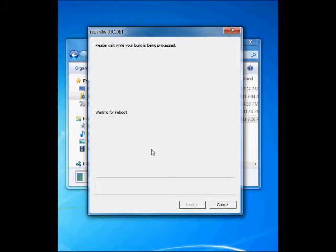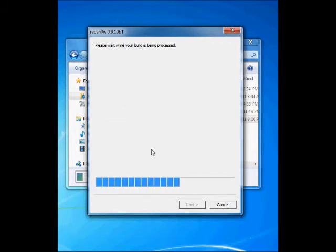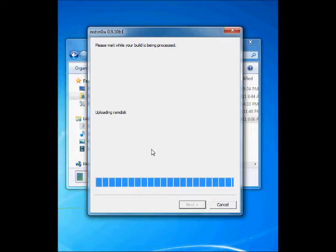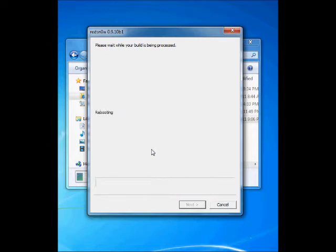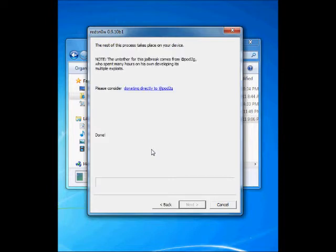Now it will install Cydia and there will be some activity on your iPhone screen. Just after a while I am going to show you that video also so it will be easy for you to understand what is going on.